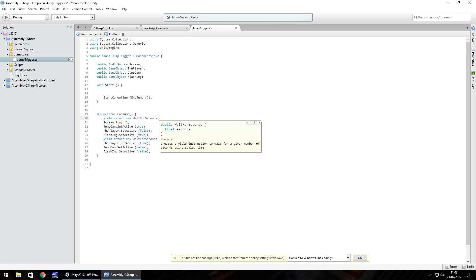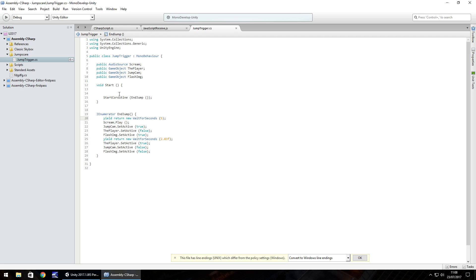and at the very, very start, you need to put yield return new wait for seconds. And let's wait for maybe five seconds before we actually do anything. And then save that there. So what's happening here is the script is starting and it's instantly starting the coroutine. It waits for five seconds and then it does the jump scare.